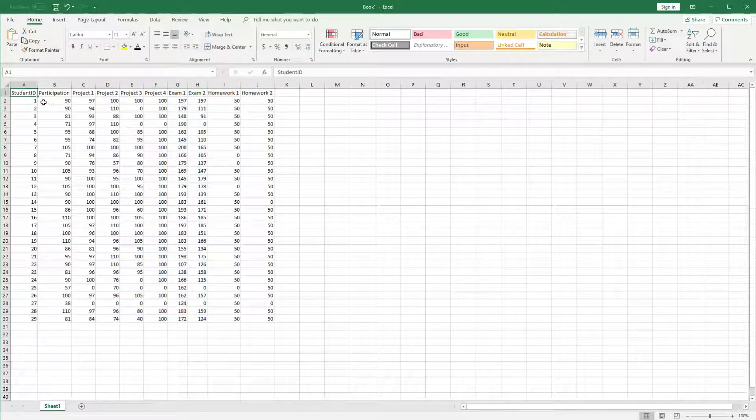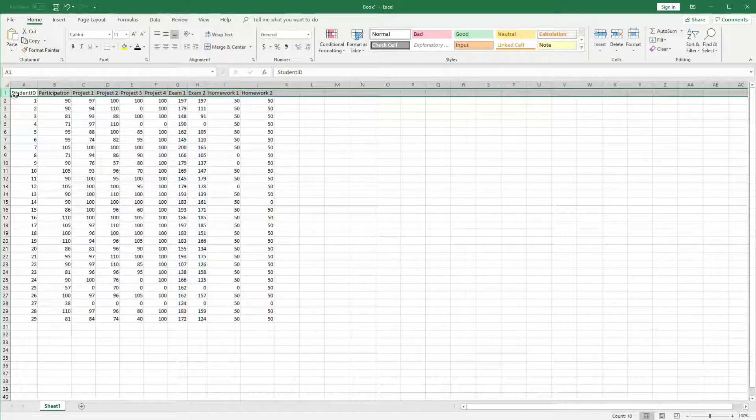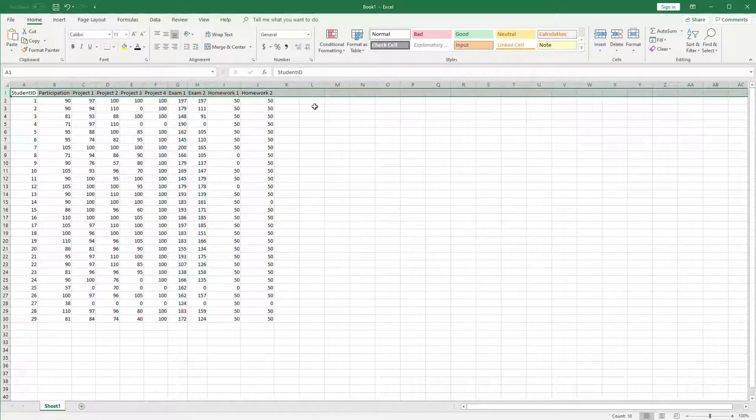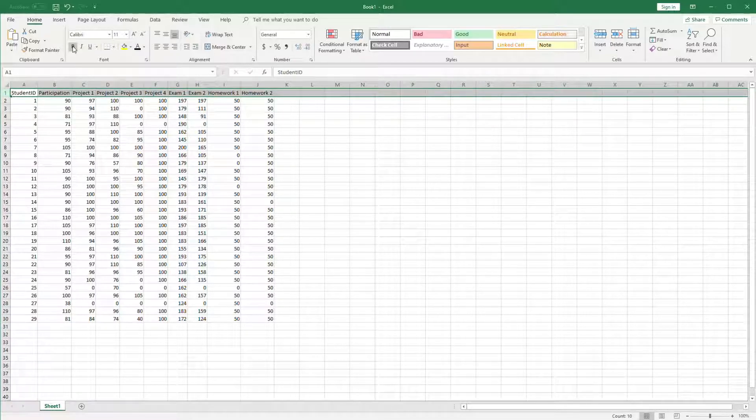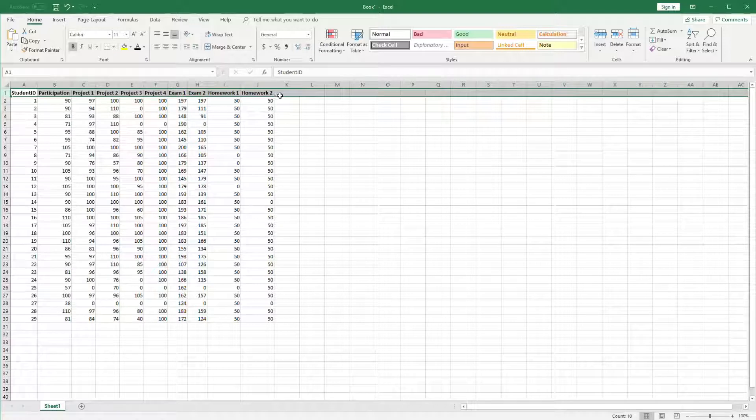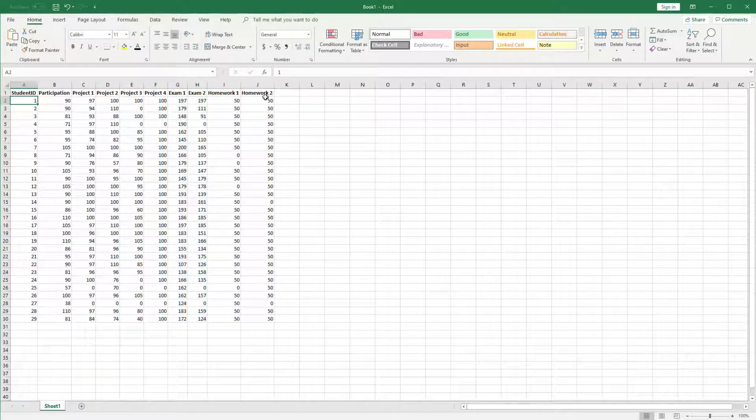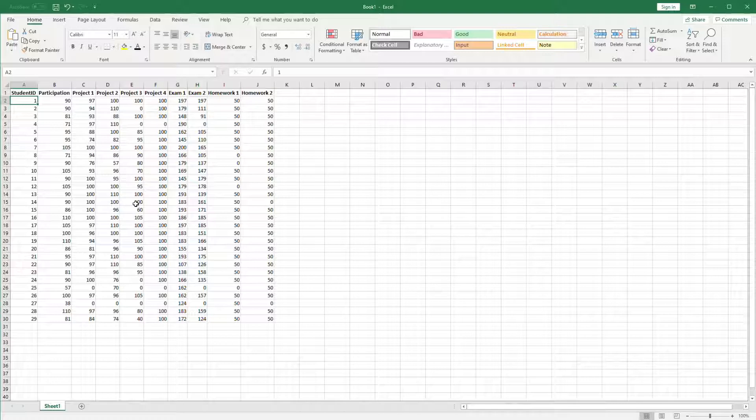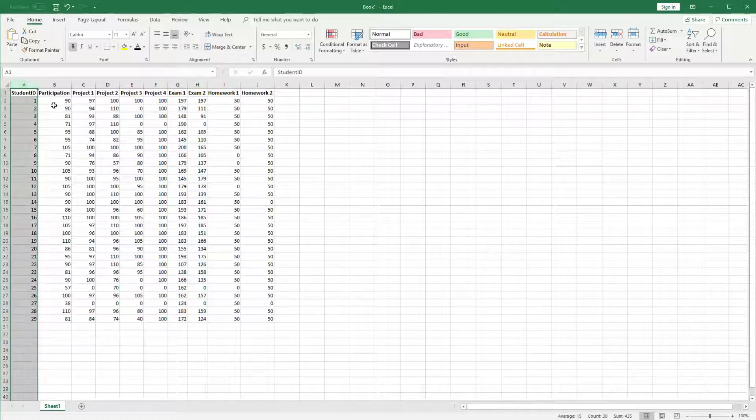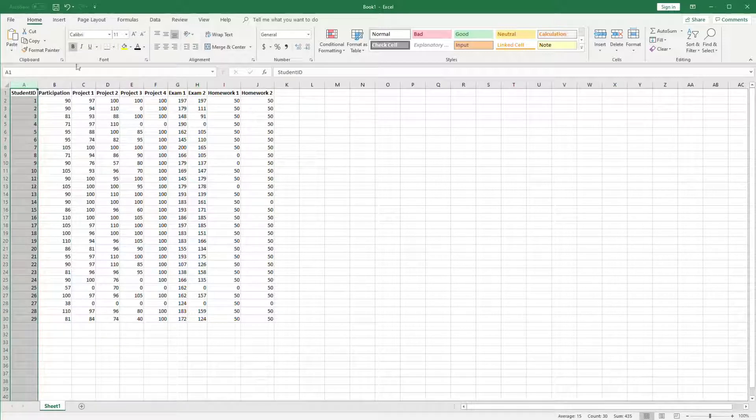The next thing we can do is highlight a row, for example the first one that has the labels, and bold the contents of that row indicating that it's a header row or a label for each of the columns. We could do the same for the first column to make it bold.